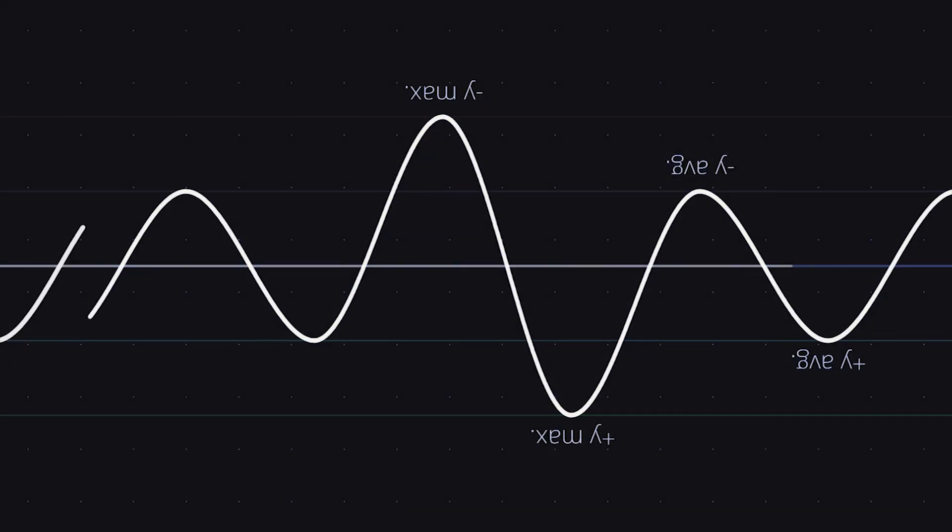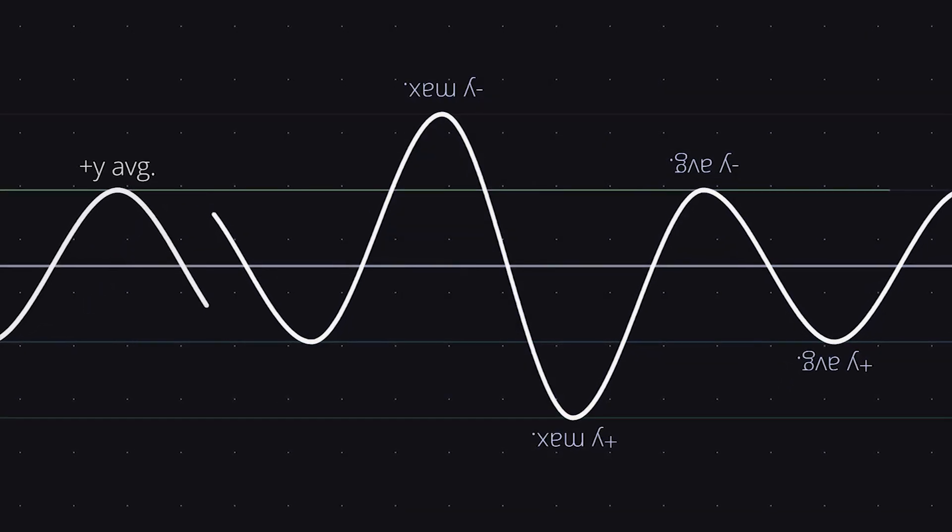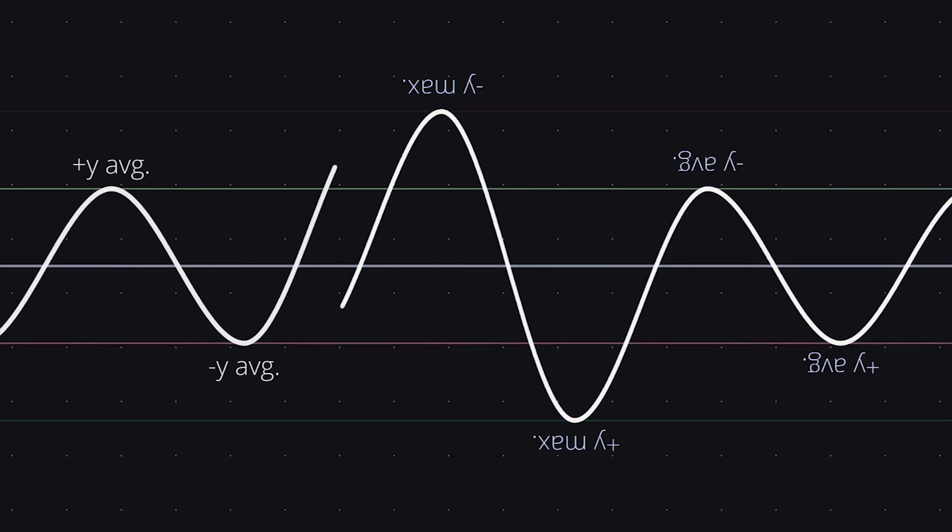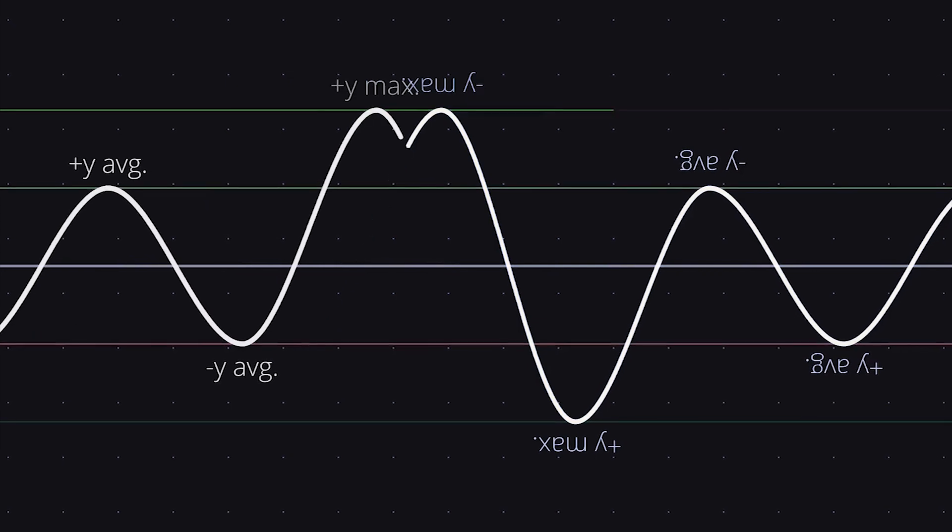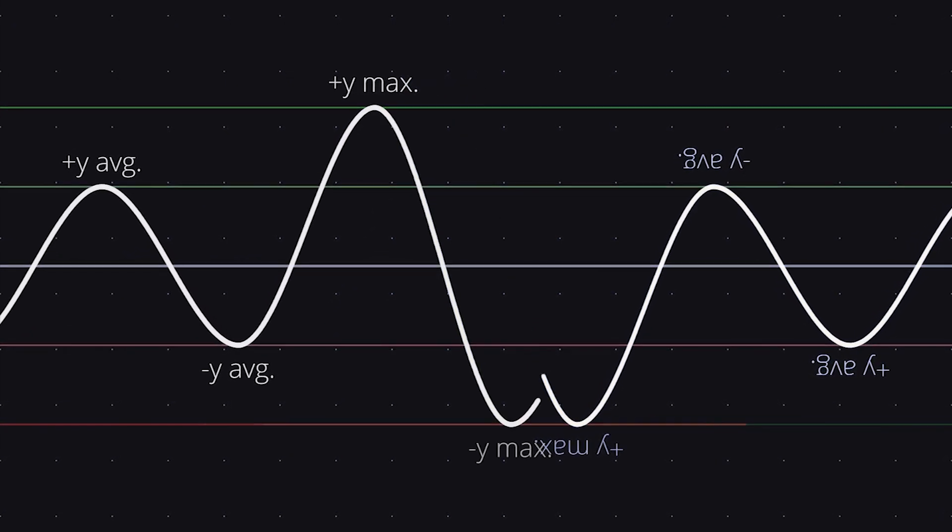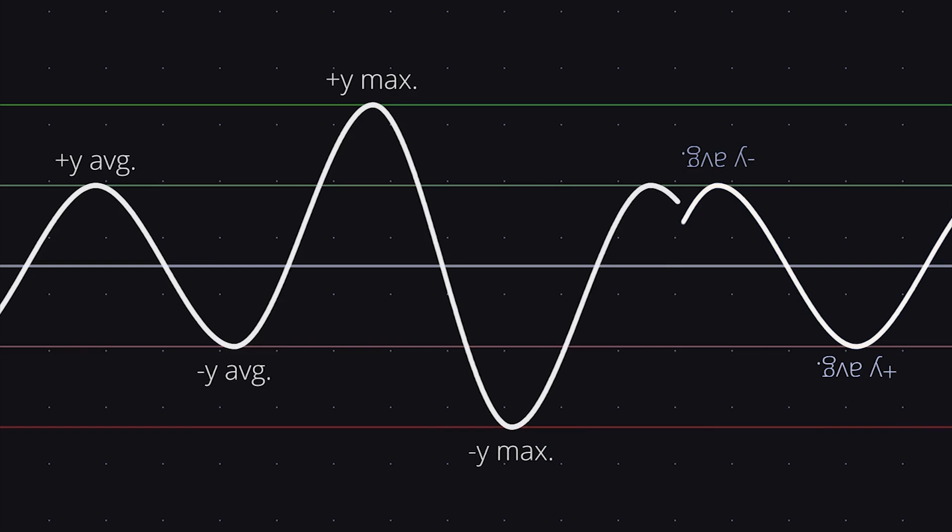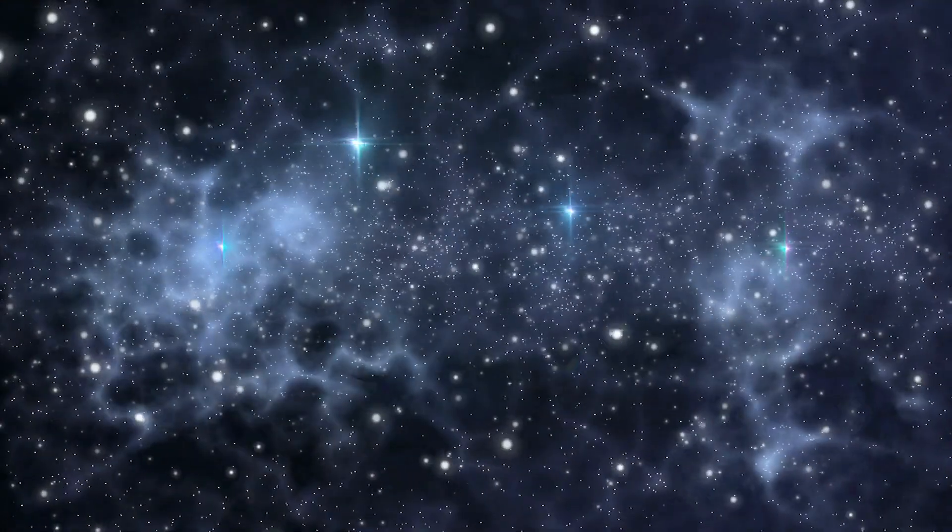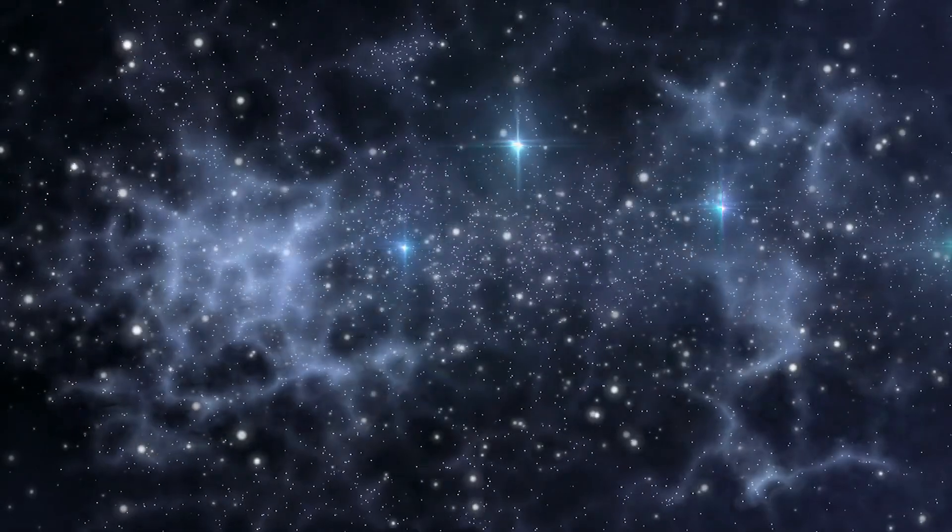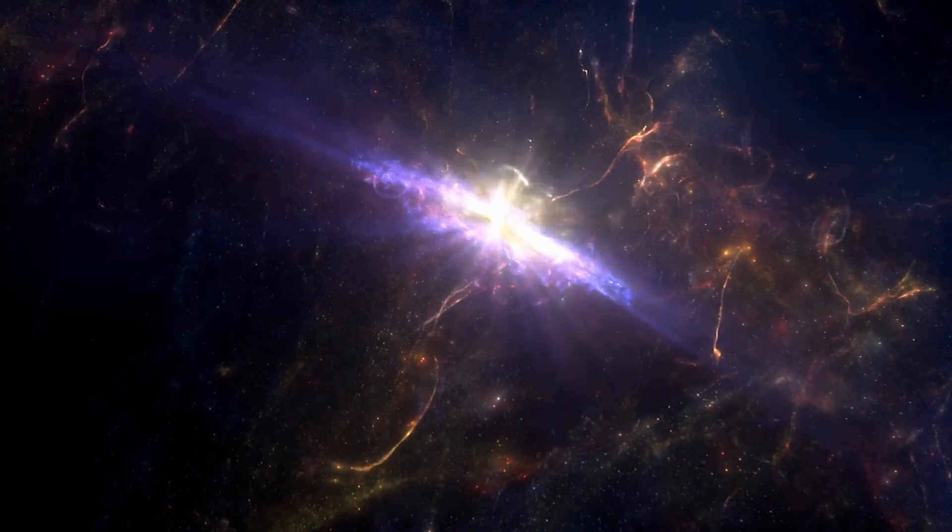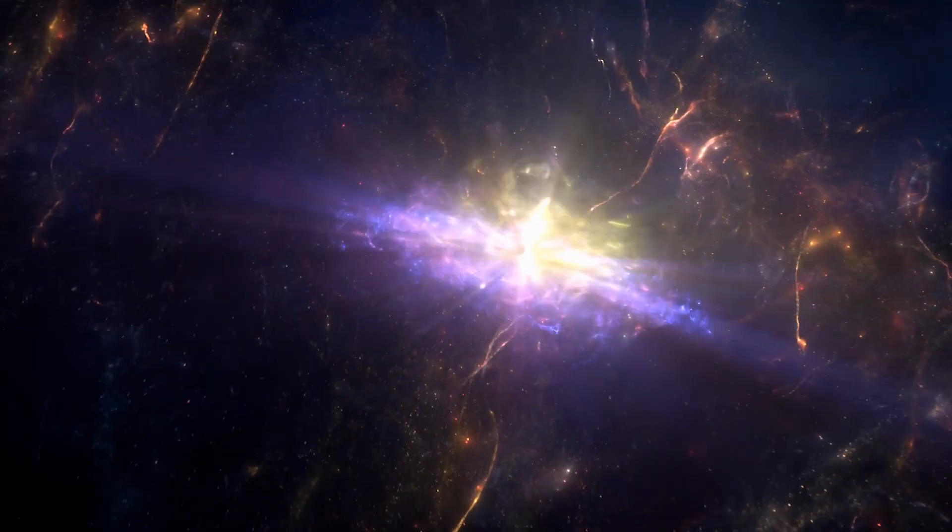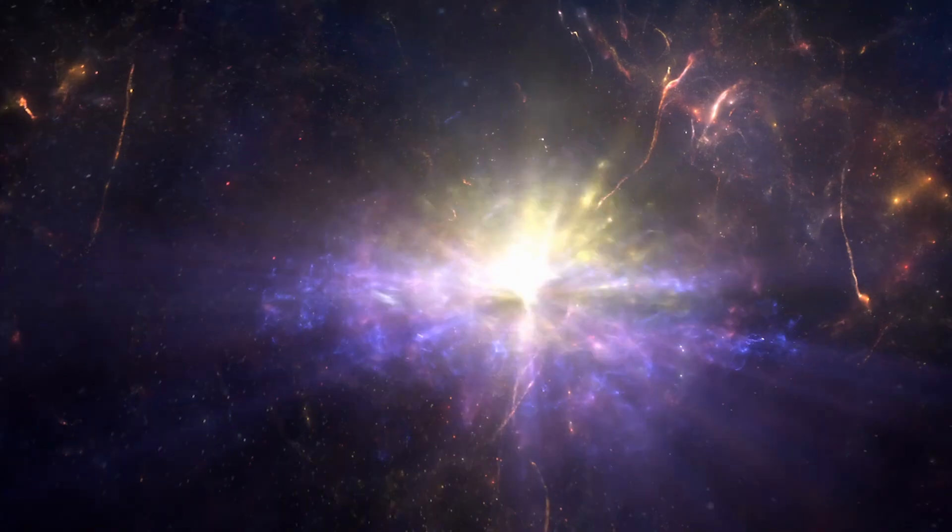The discovery of fast radio bursts of 121102 and their unique characteristics prompted scientists to develop new theoretical models that explain these phenomena. They provide a unique opportunity to study the intergalactic medium, as the signals passing through it allow scientists to gather information about its properties.